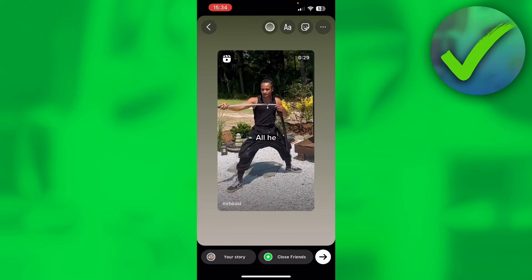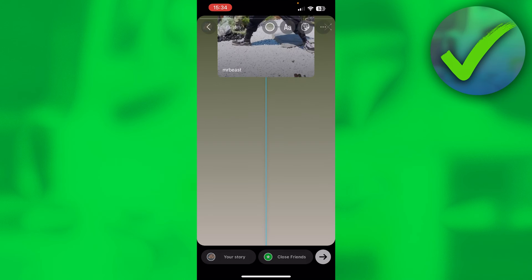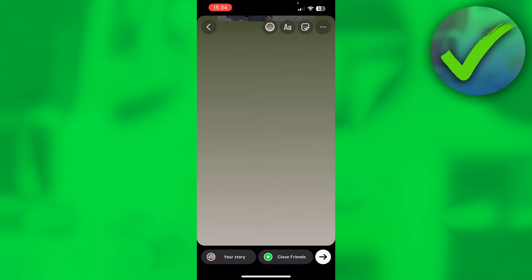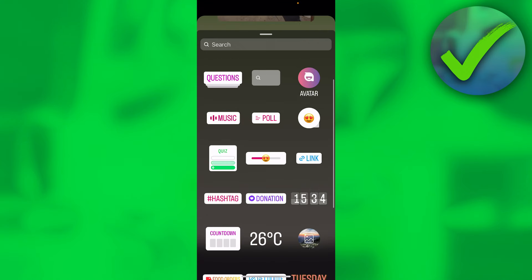Move the reel either all the way to the bottom or all the way to the top, until you can only see a small portion of the reel. Then go to the sticker area where you can see all the sticker options like polls and stuff like that.